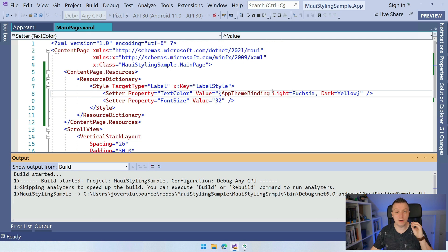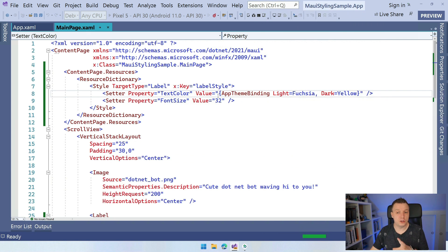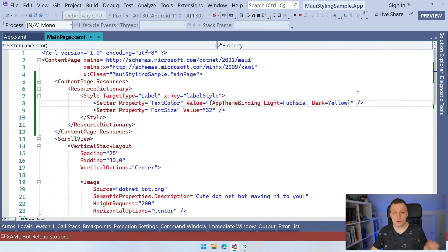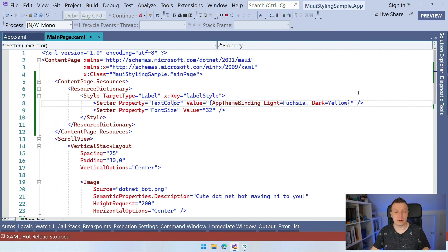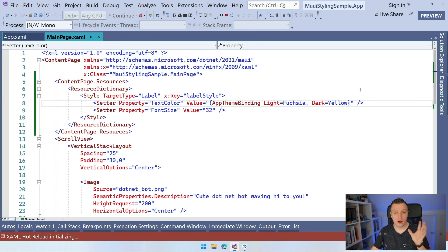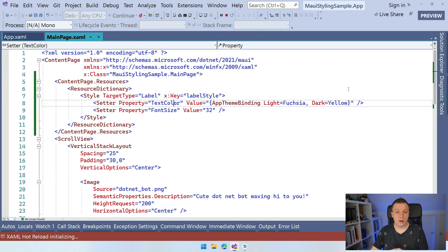Now I'm setting this here through the setter for the text color, but you can also take this AppThemeBinding and put it anywhere else inside of your application. So if your visual element has a color, a background color, a text color, a whatever color, you can apply the AppThemeBinding in there as well.